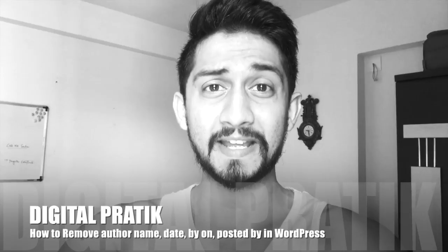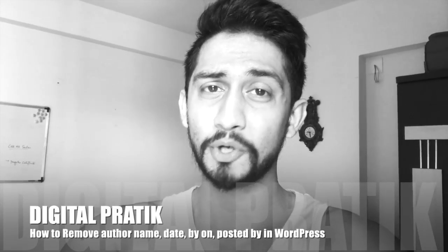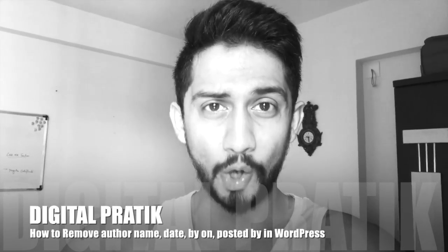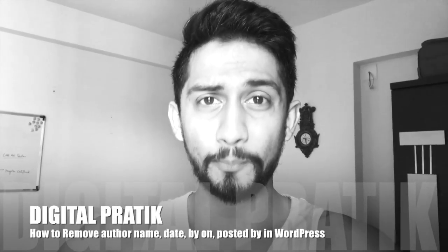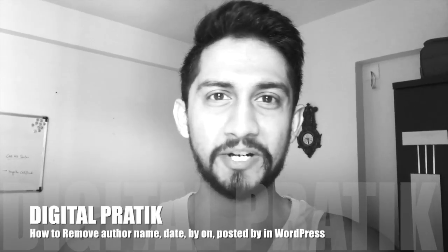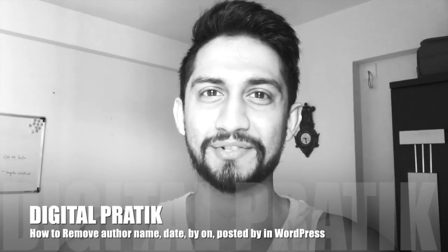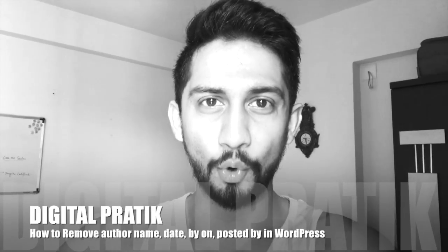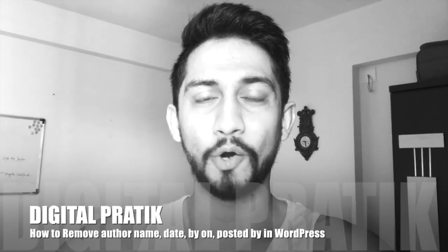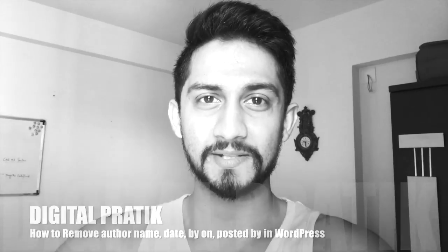Hi, this is Digital Pratik and in this video I'm going to show you how you can remove your author name, your post date, and that 'by on' or 'posted by' - whatever is written on your home page, on your posts, and on your individual pages.